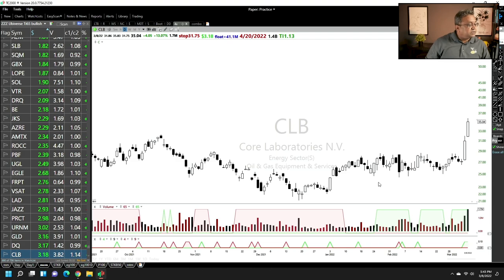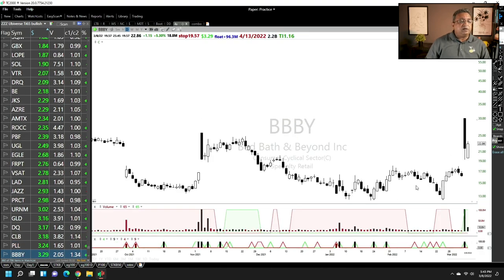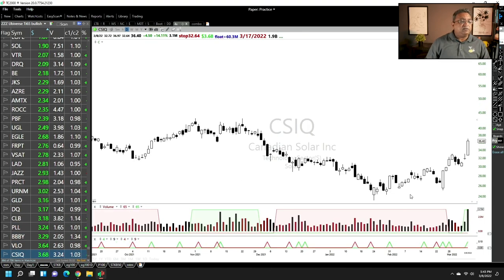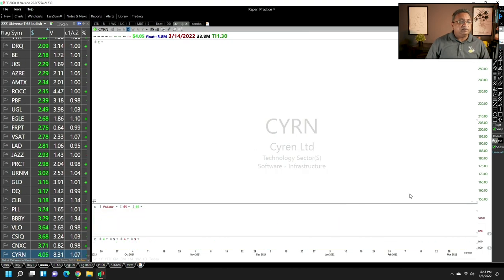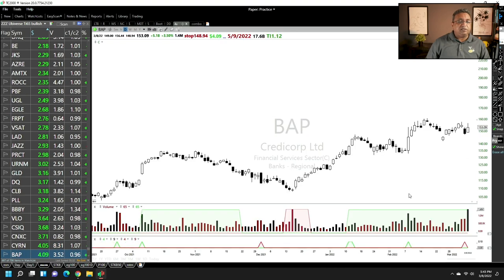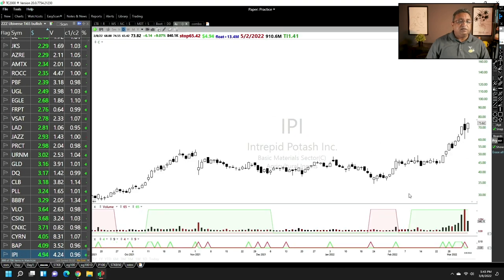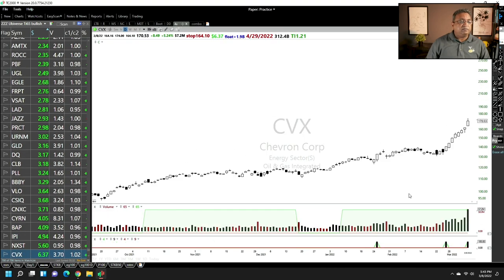If you do this daily, you will be on top of every stock which has momentum.